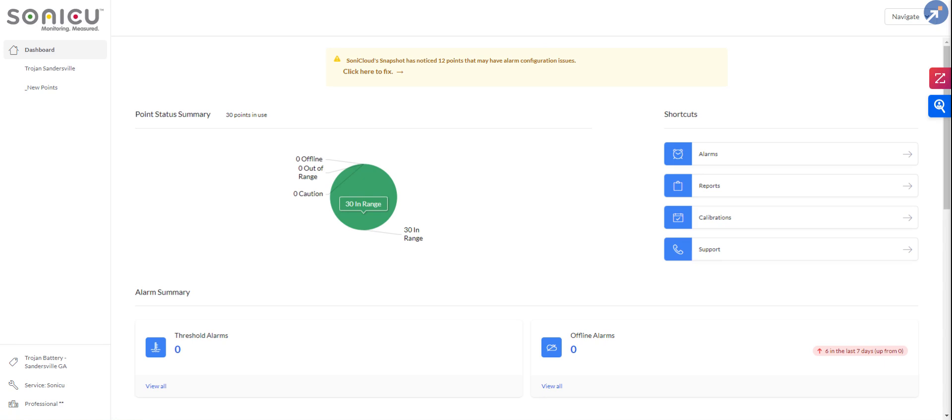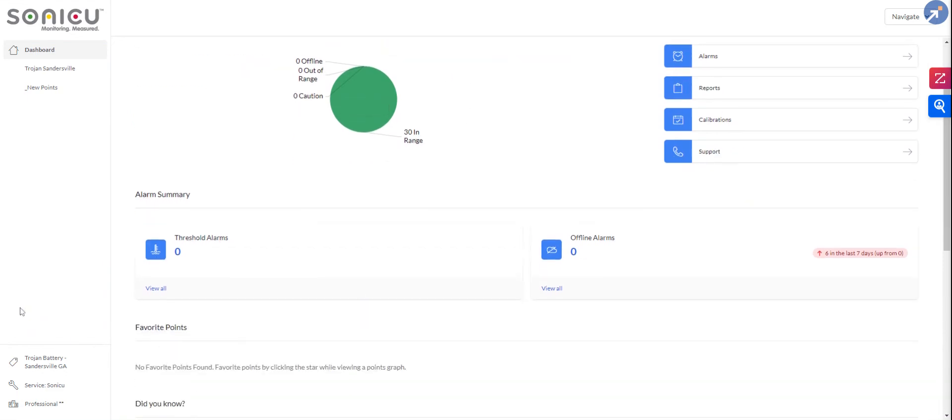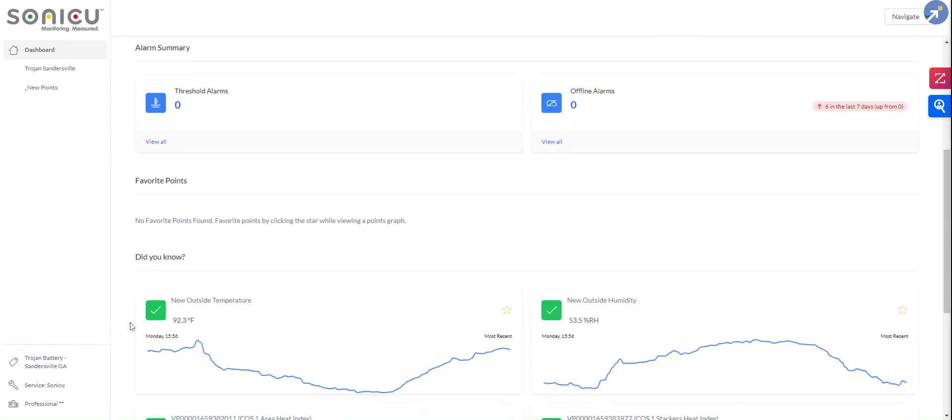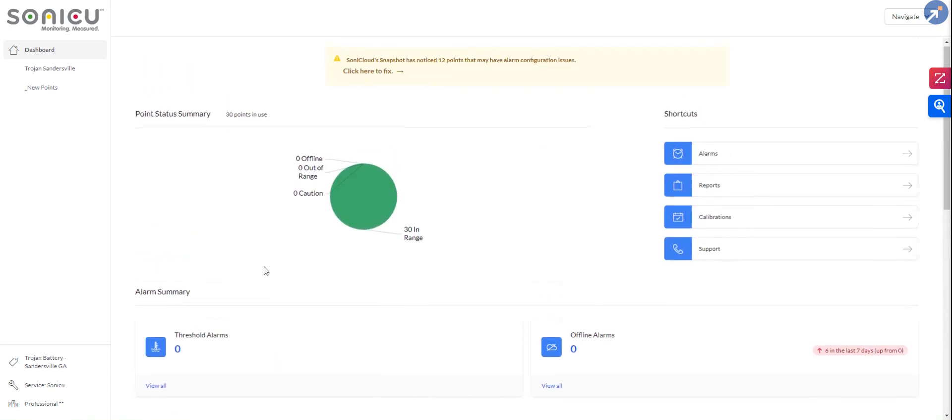Good green, yellow caution, red alarm, and then gray would be offline or connectivity types of issues. We do have an alarm summary and a did you know section, just kind of percolates anything to the top, things you might want to know.